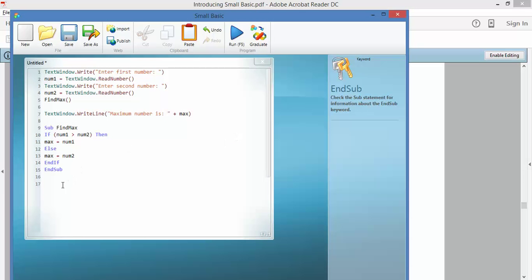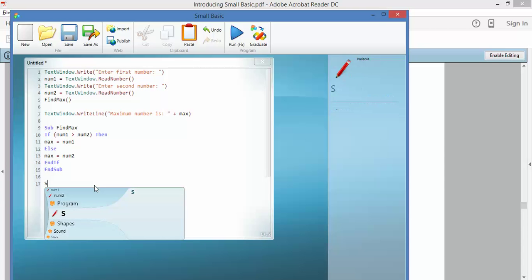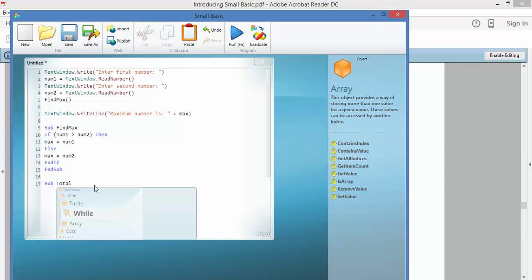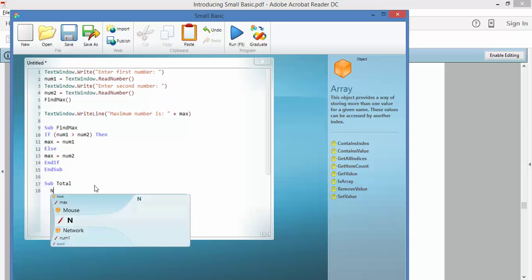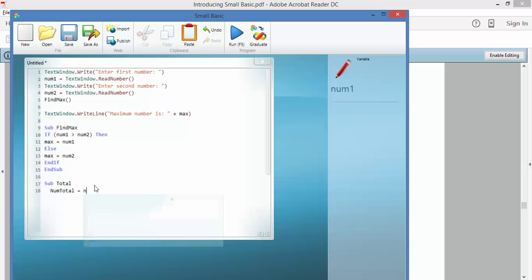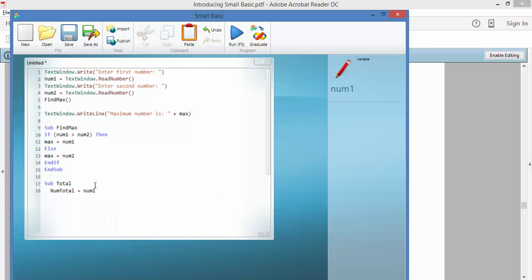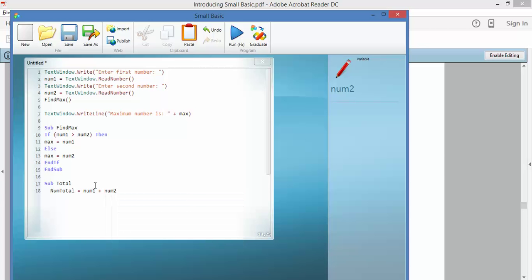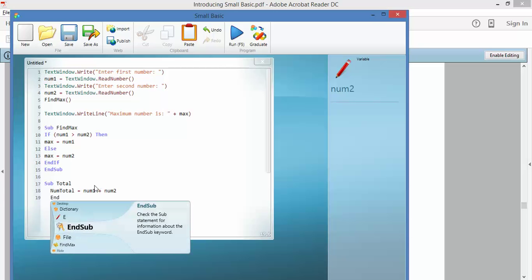So here's what I'm going to do. I'm going to create another subroutine, sub, which is called total. And I'm going to say that num total equals num1 plus num2, and then I'm going to save that. Sorry, I'm not going to save anything. I'm going to end that subroutine.